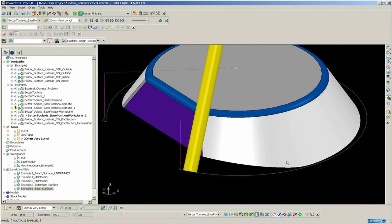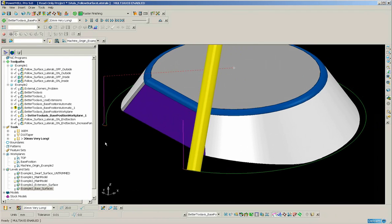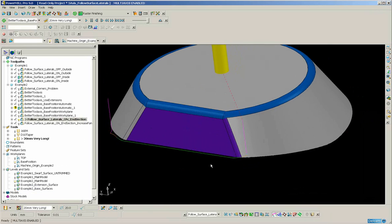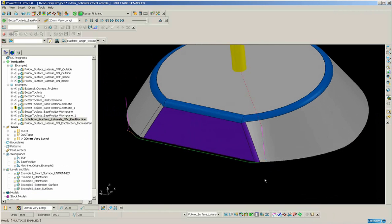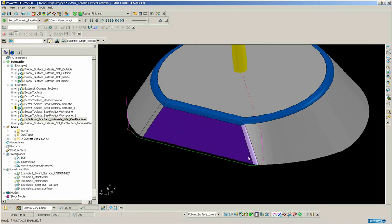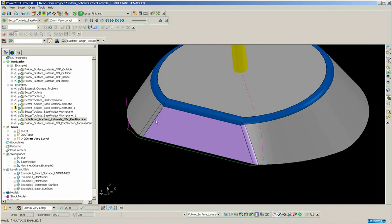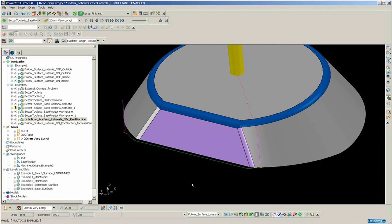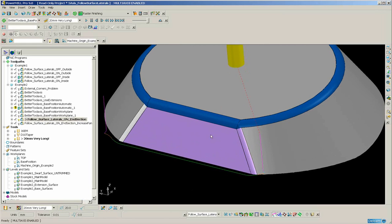So there are three methods for machining the conical side. The remainder of the part is quite simple. We simply select the three surfaces and create a swarf toolpath. Standard. Because these three surfaces together are swarfable. So if you receive a part like this with difficult corners, I suggest you split the swarf toolpaths into two toolpaths.